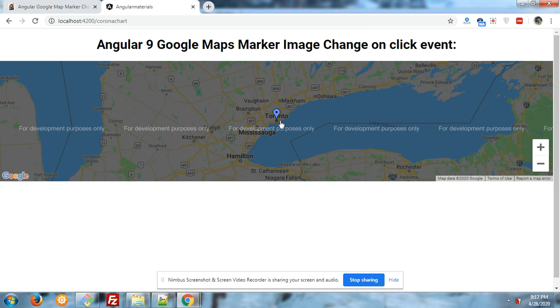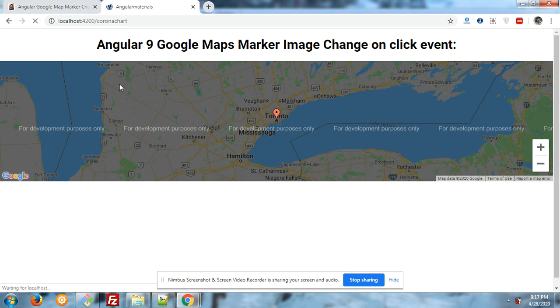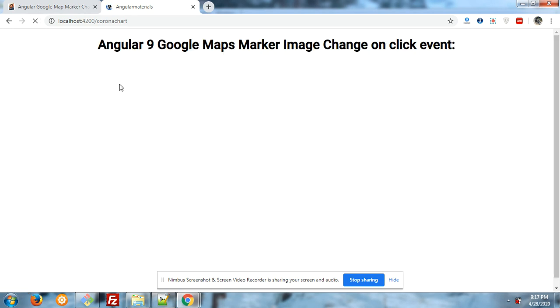Now I'm going to click on my marker image. Look, it turns to red. Now I will show you again. Let me refresh my page.